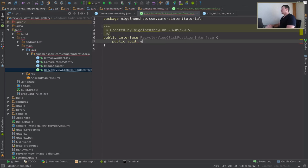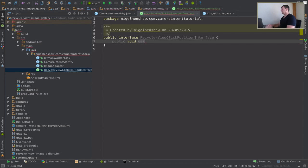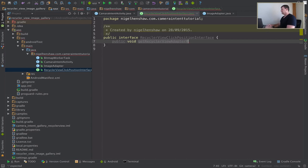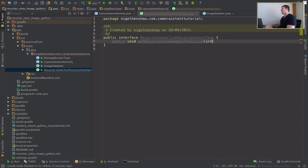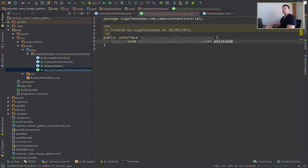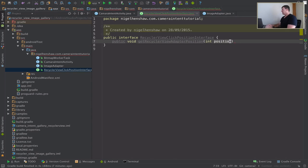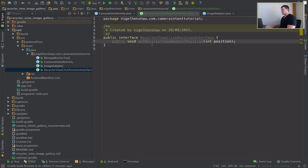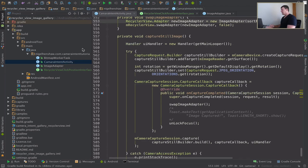Let's call it get adapter position. And all I want it to pass back is position. From this position I can work out the exact file that I'm going to want to load into an image. Okay, that's all I need to do for this now, let's go into our activity.